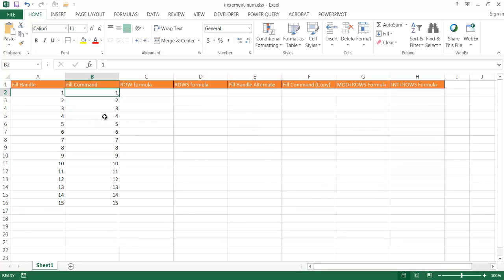And it's numbered from 1 to 15. This is actually an easier way to do it — because if you want an increment that goes up to 1,000, you can just type 1,000 there. You don't have to drag your fill handle all the way down to the 1,000th cell. So that's another way to do it.